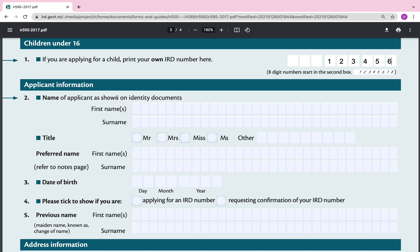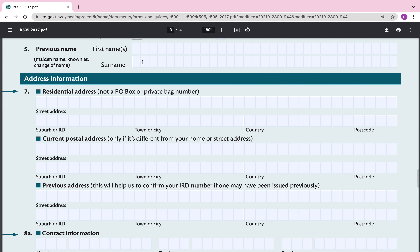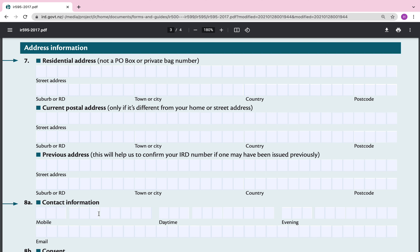Question 2 — applicant information: name of the applicant as shown on identity documents. Go ahead and put the child's name as per their ID document — first name, surname, title, preferred first name, date of birth. Tick to show whether you are applying for an IRD number or requesting confirmation of your IRD number — in my example I would select 'applying for an IRD number.' For previous name, if applicable, I would still go ahead and put in their name to avoid any confusion.